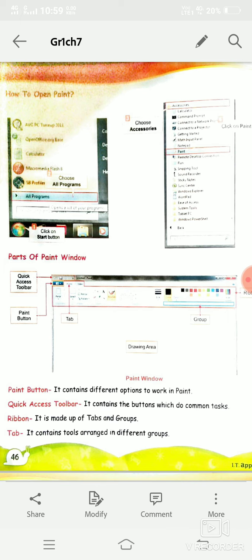We all love making drawings. You all make drawings in your drawing book — you draw different kinds of shapes and fill colors in them. For drawing on a drawing book you need a pencil, eraser, sharpener, and colors. Similarly, for making drawings in a computer we also need a special kind of program.